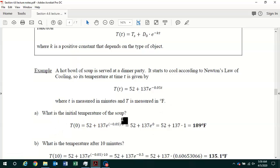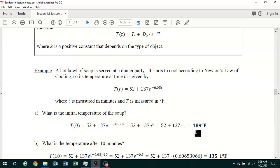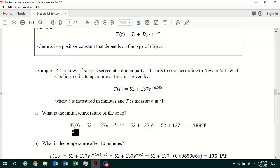Part A asks: what is the initial temperature of the soup? We're going to show it's just the sum of 52 plus 137, which is 189 degrees Fahrenheit. To find the initial temperature, we put in 0 for little t. Time starts at 0 and can't be negative. So we have T(0) = 52 + 137·e^(−0.05·0).